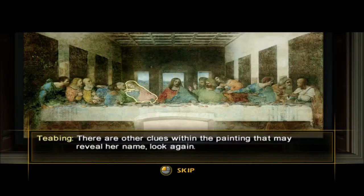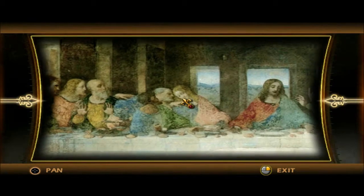Who is she? If there are clues within the painting that may reveal her name, then look again. So it isn't John.